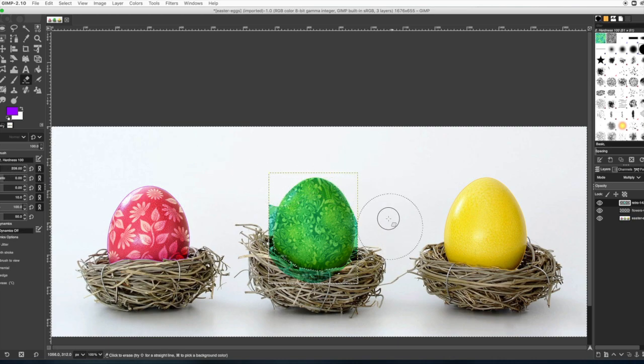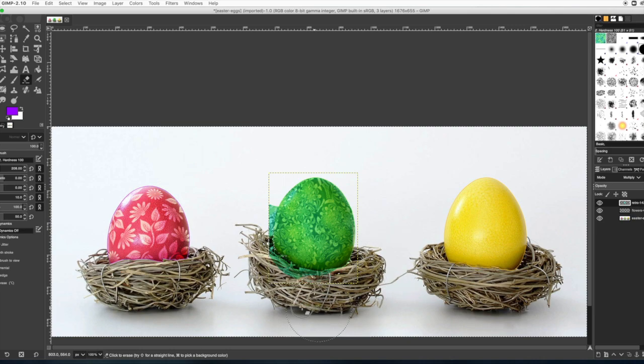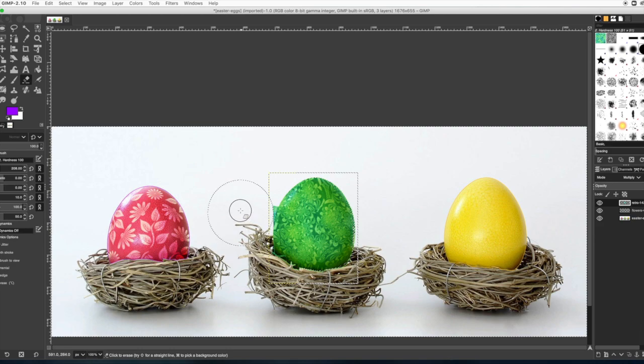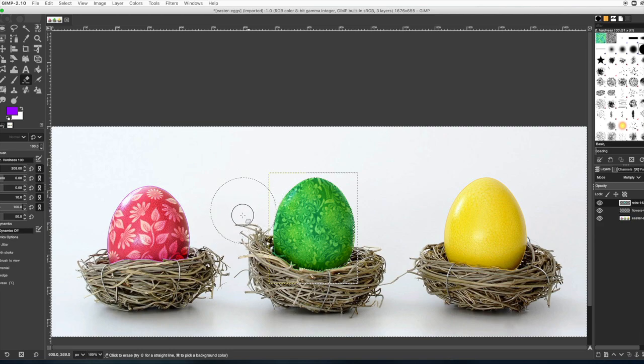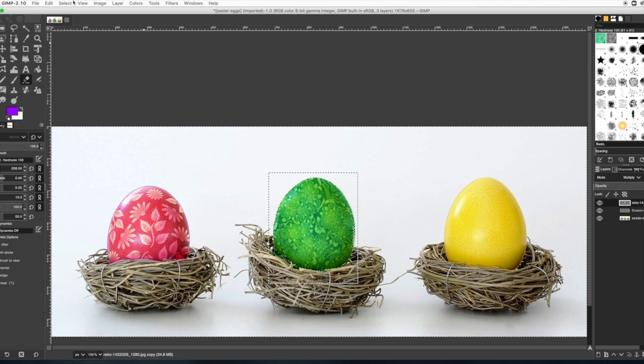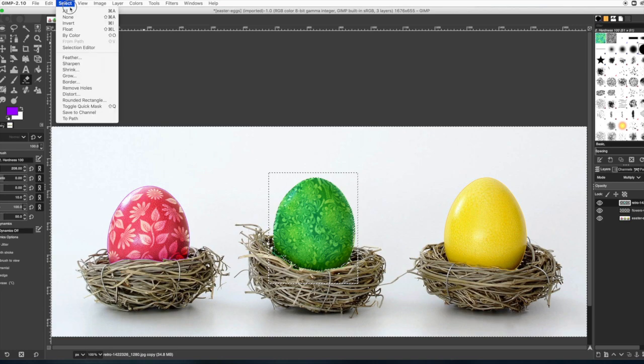So if you want to do just edit cut, you can. I just want to show you different ways of doing things. So you can just use the eraser to get the excess image off there. Alright, then go to select none.